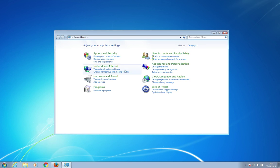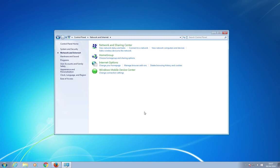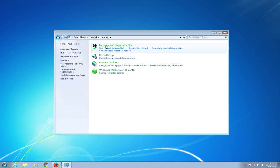and you need to go to network and internet. Click on that. Top option here is network and sharing center, so I'm just going to click on that.